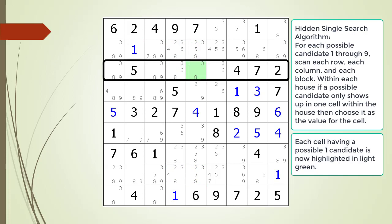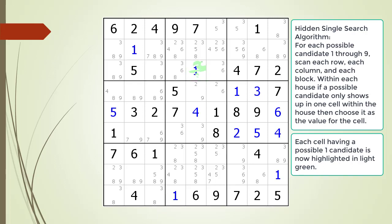After choosing the value for our cells, we discover a new hidden single in row 3. We choose the value 1 for the hidden single we found.